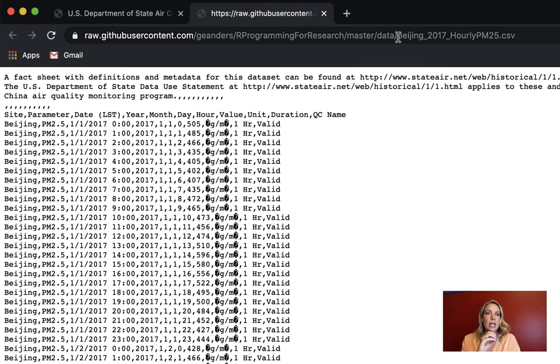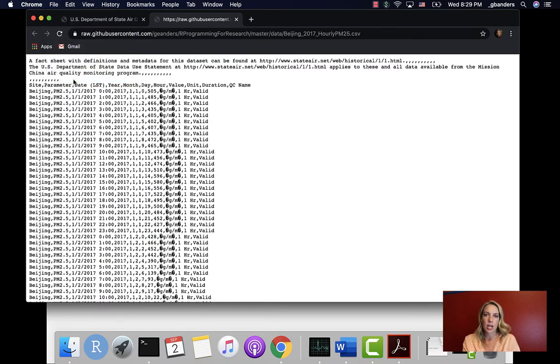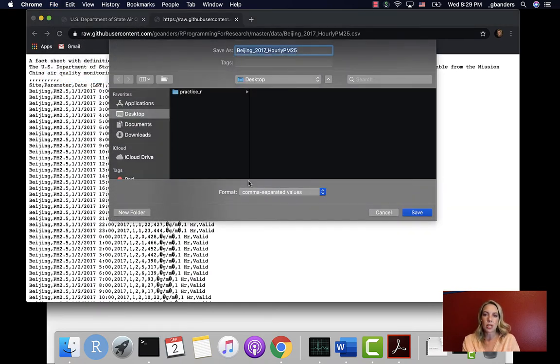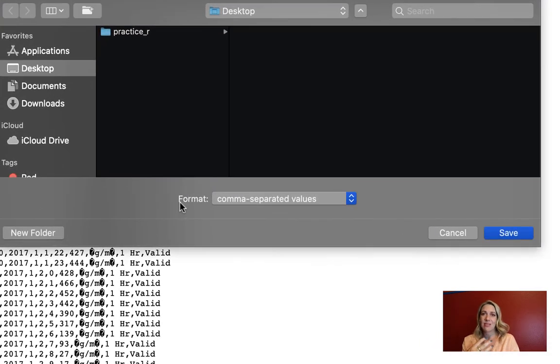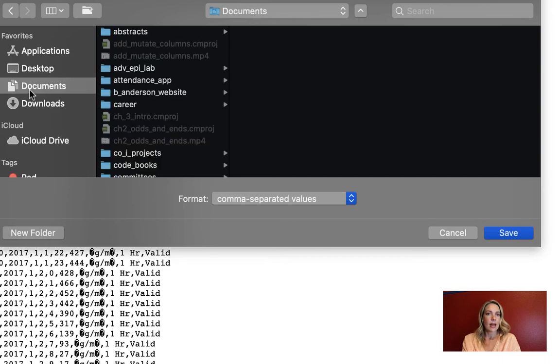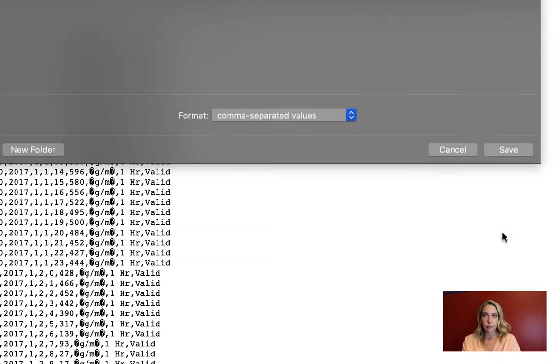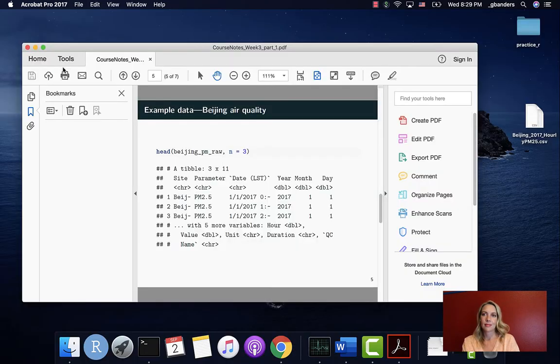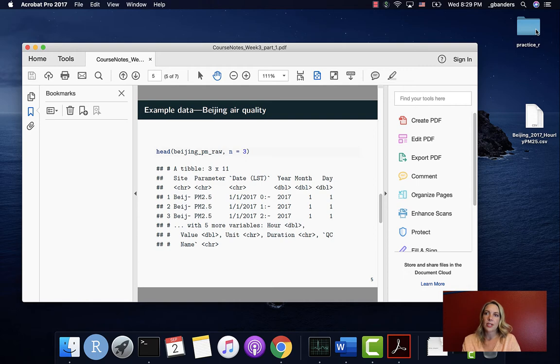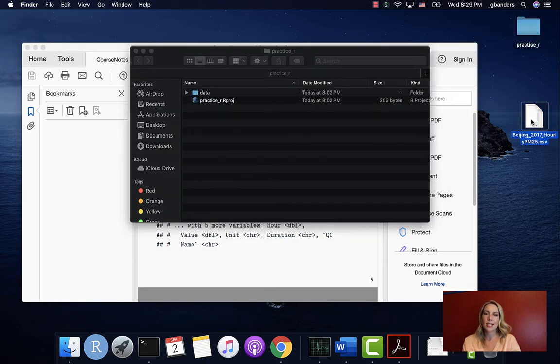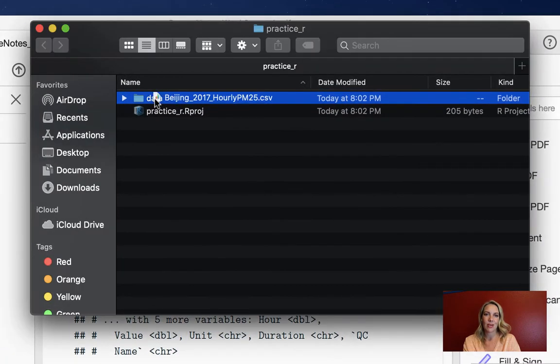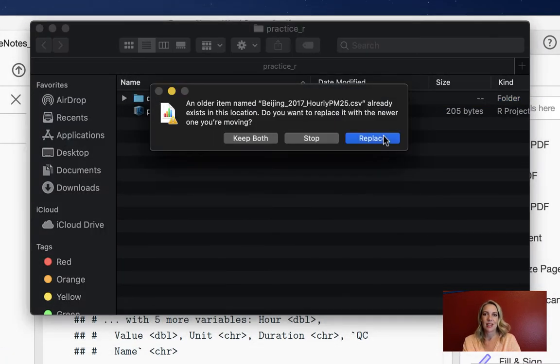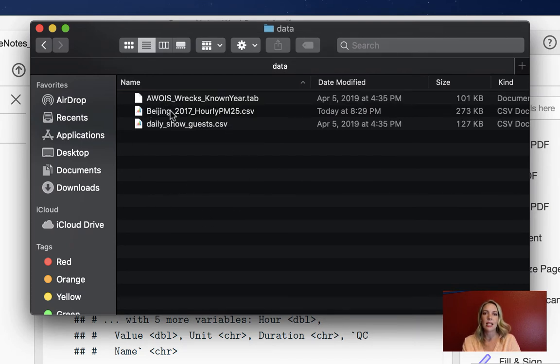To get that onto your computer, you can go to file in your browser and save page as. Do double check to make sure if there's a format option that it's not going to save it as something like HTML, but it should default to do a flat file format. I will save that to my desktop. Then we can move that in if you set up in an earlier video lectures an R project named practice R. We can take this and move it into data.